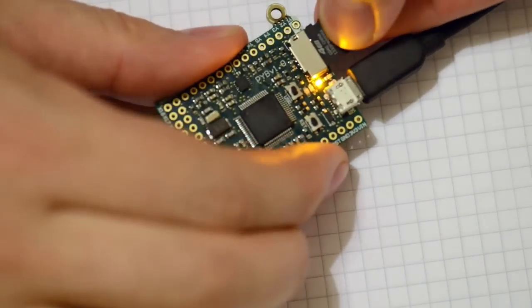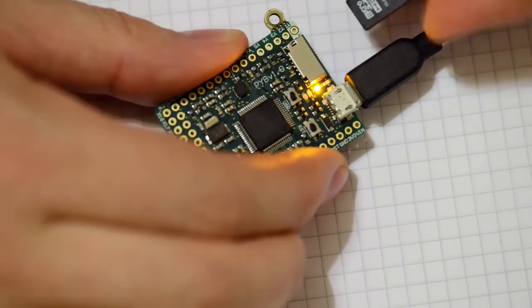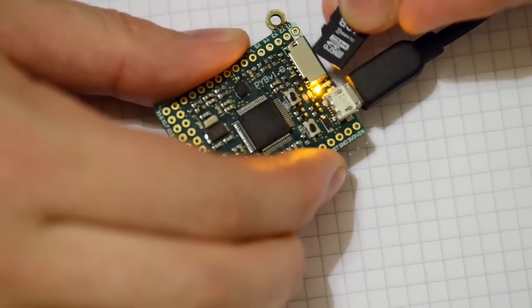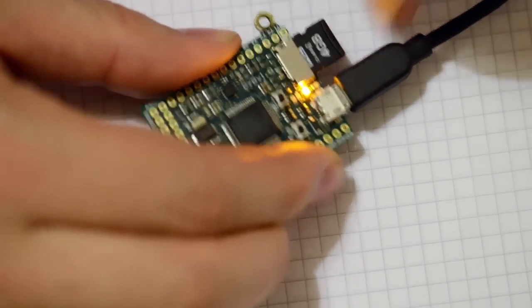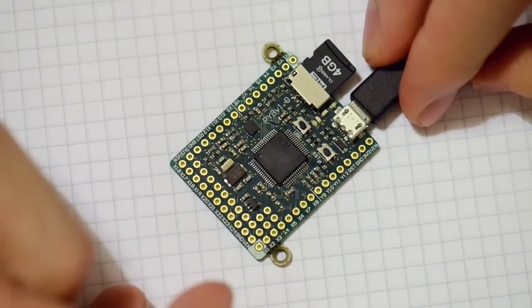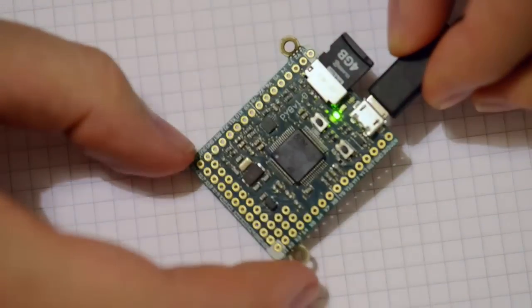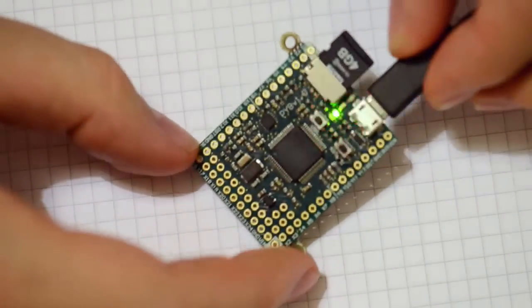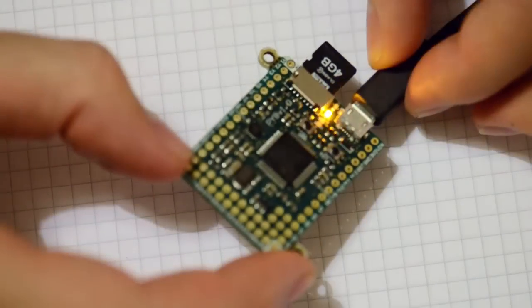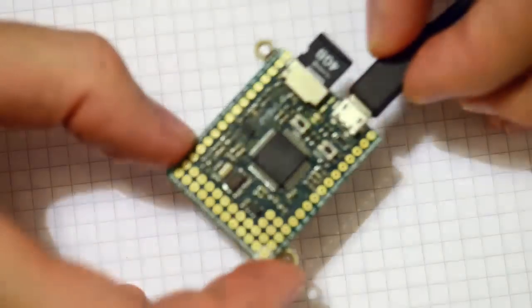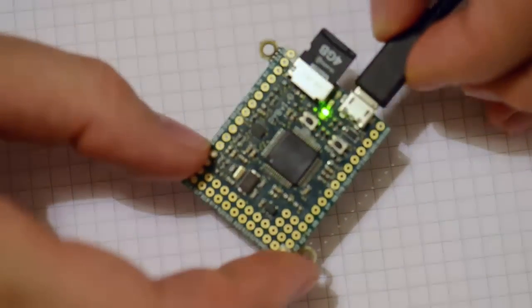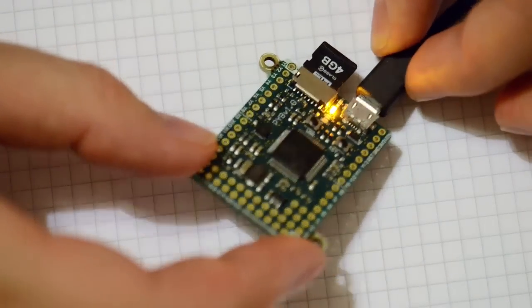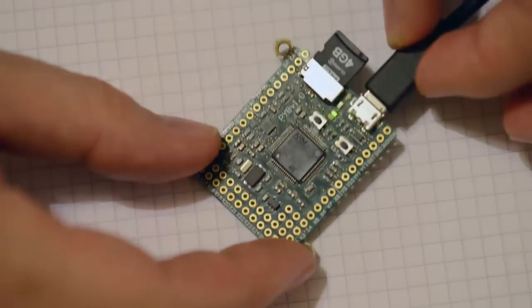So I can also put this other SD card in that I have with a different program. Reset. And this one here, depending on the angle of the board, the LEDs will turn on. So it's using the inbuilt accelerometer to do this.